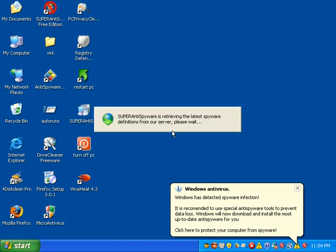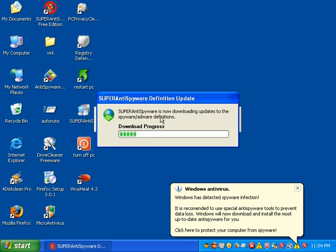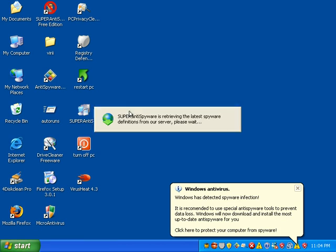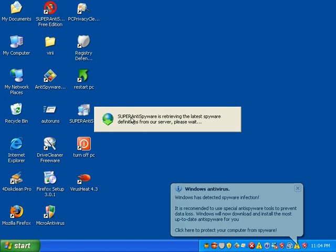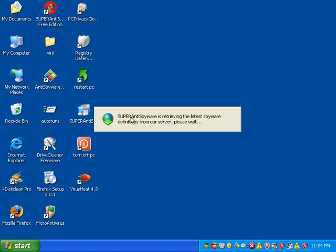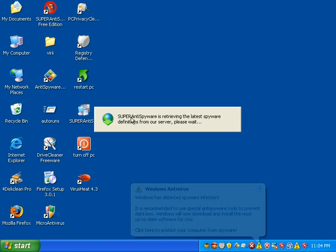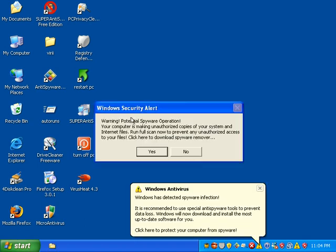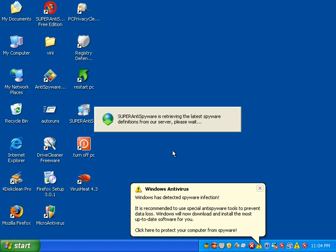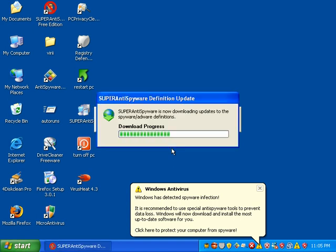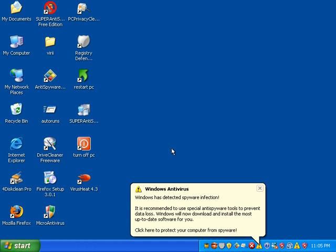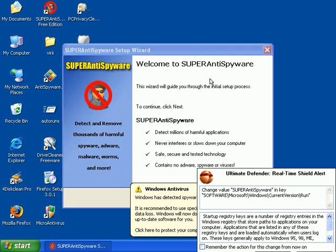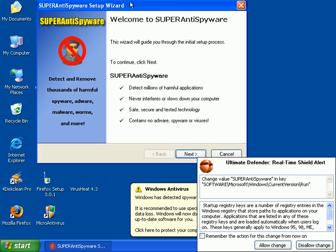So I'm going to go ahead and download the latest SuperAntiSpyware definitions. This is a small program. You can carry it on basically a really tiny USB drive. It's really tiny, really quick to install, really fast scanner. Downloads updates really fast. Works on a bootable CD. I mean, it's just a little workhorse. I love it.